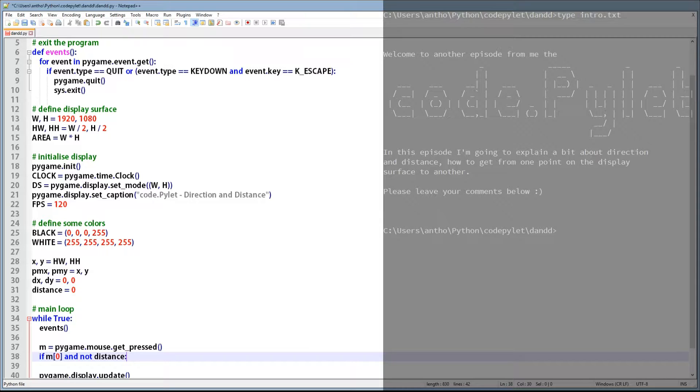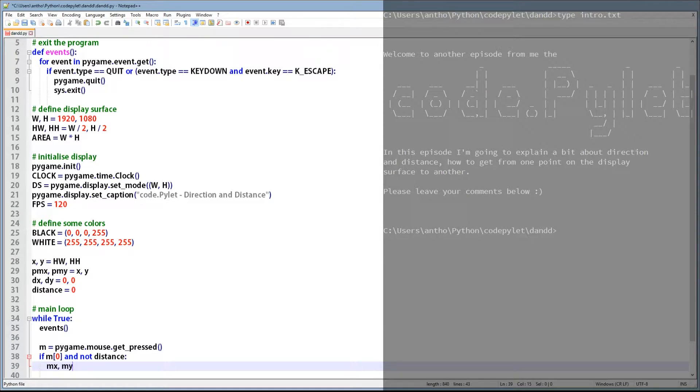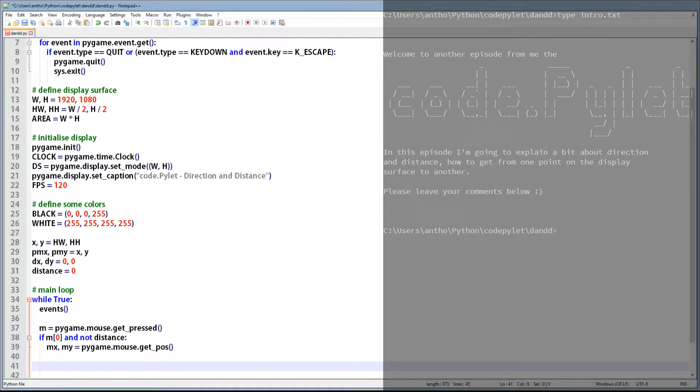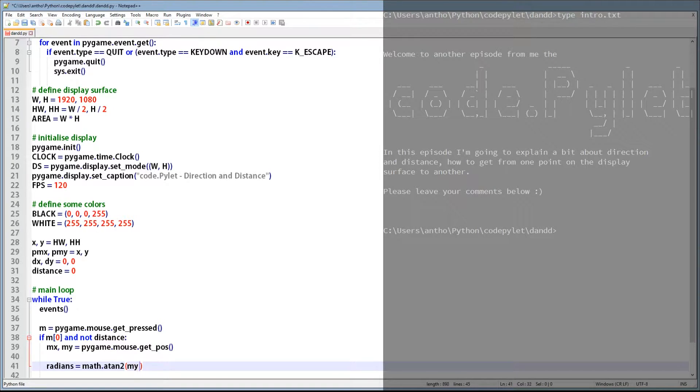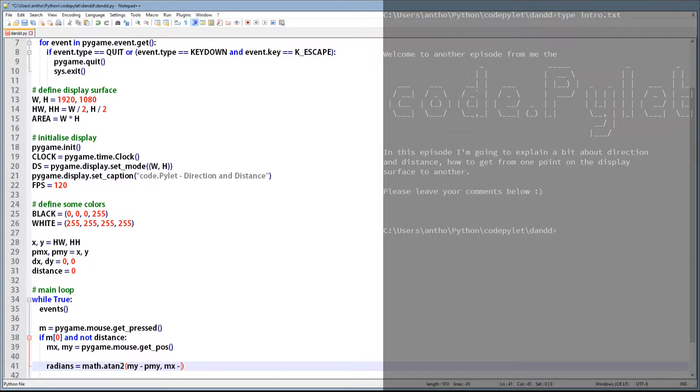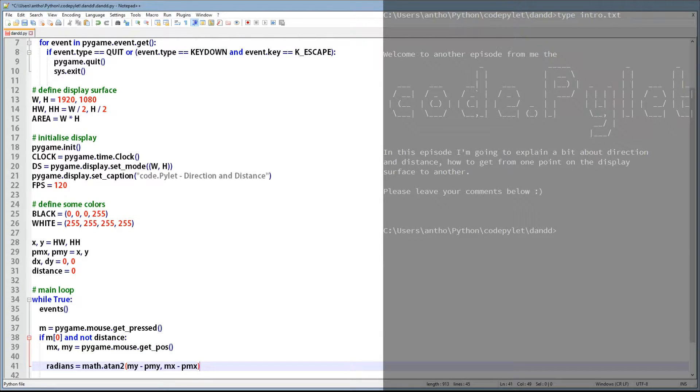And on this line we assign the mouse position to MX and MY. This can be done by using pygame's mouse get_pos function. In this next line we get the angle in radians to the MX and MY coordinates. This can be done by using the math atan2 function. Now I don't pretend to know exactly the math behind it, but the function requires two coordinates Y and X. Now I'm not sure why Y is first and X is second, but that's just the way it is. And the values of those parameters need to be absolute values, which is why we deduct PMY from MY and PMX from MX.